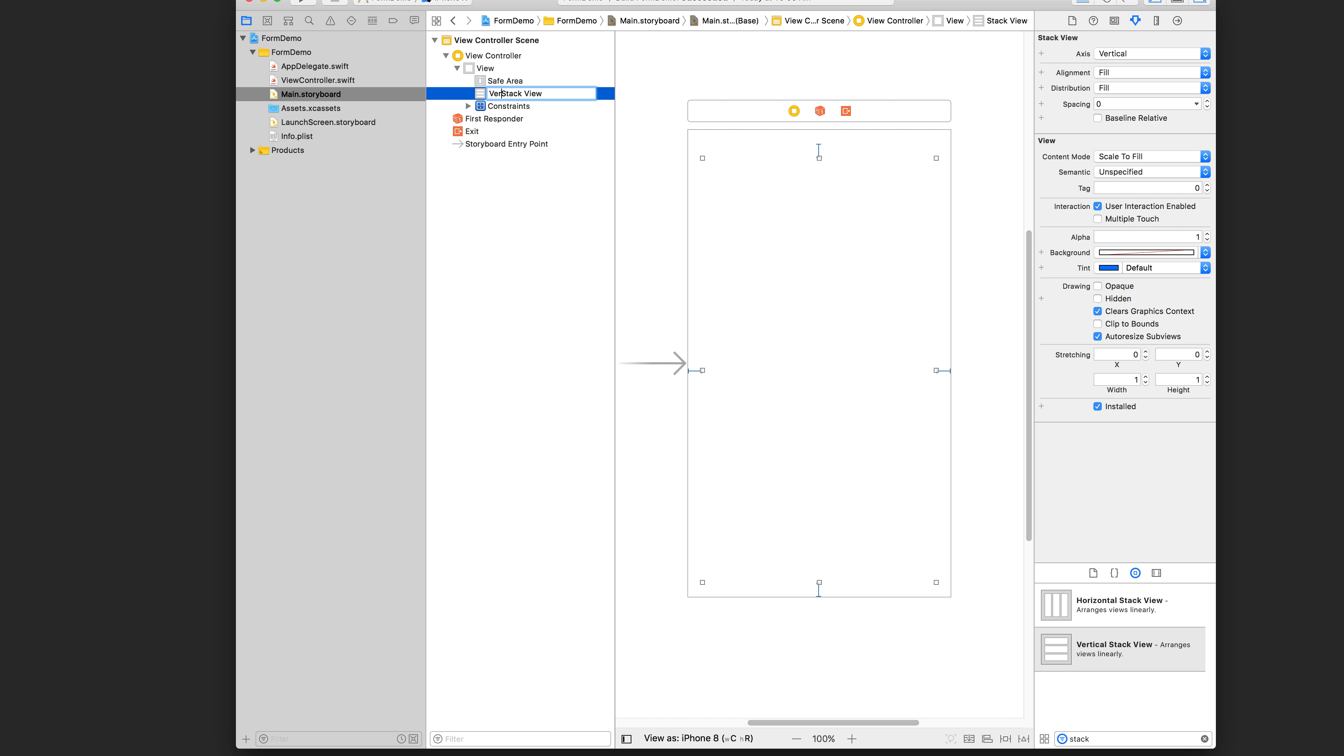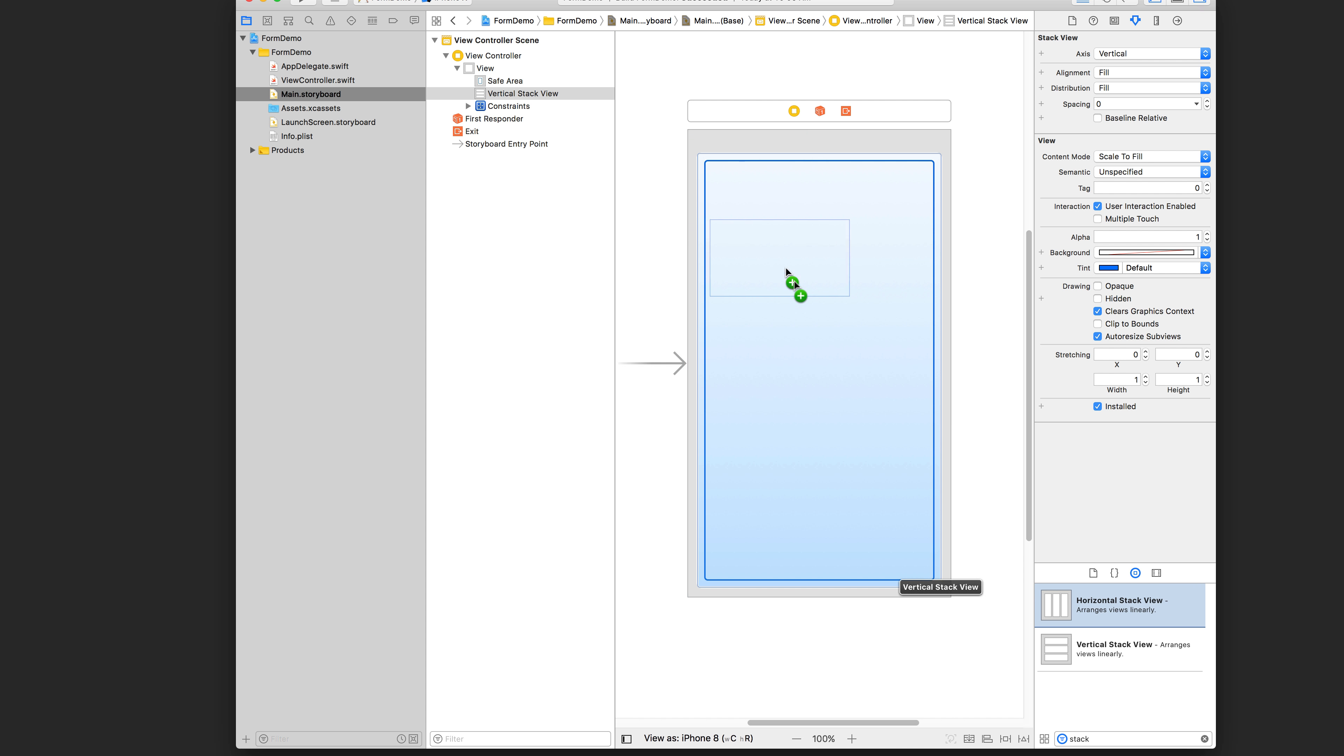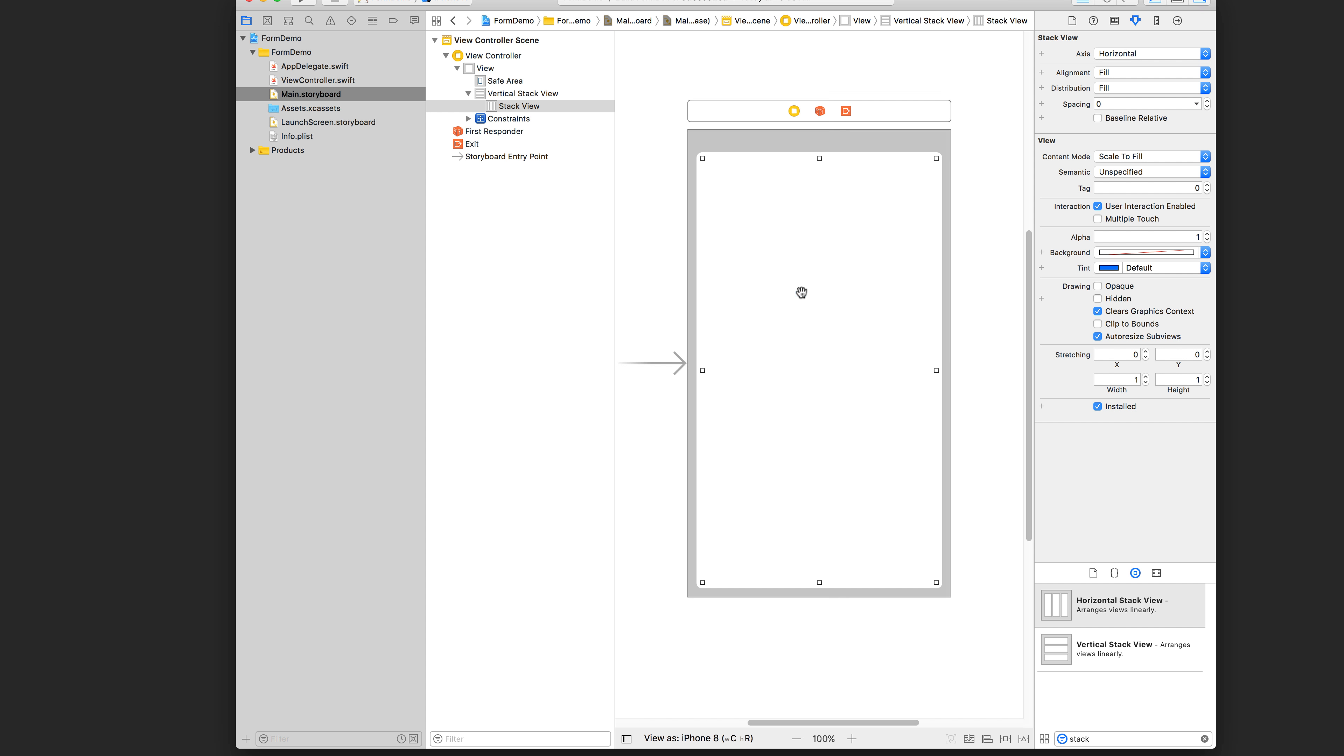I'm just going to rename it here so it's easy for you to see. I'm going to drag this horizontal stack view into the vertical stack view. So you have something that looks like that and maybe we'll just call this like row stack view.